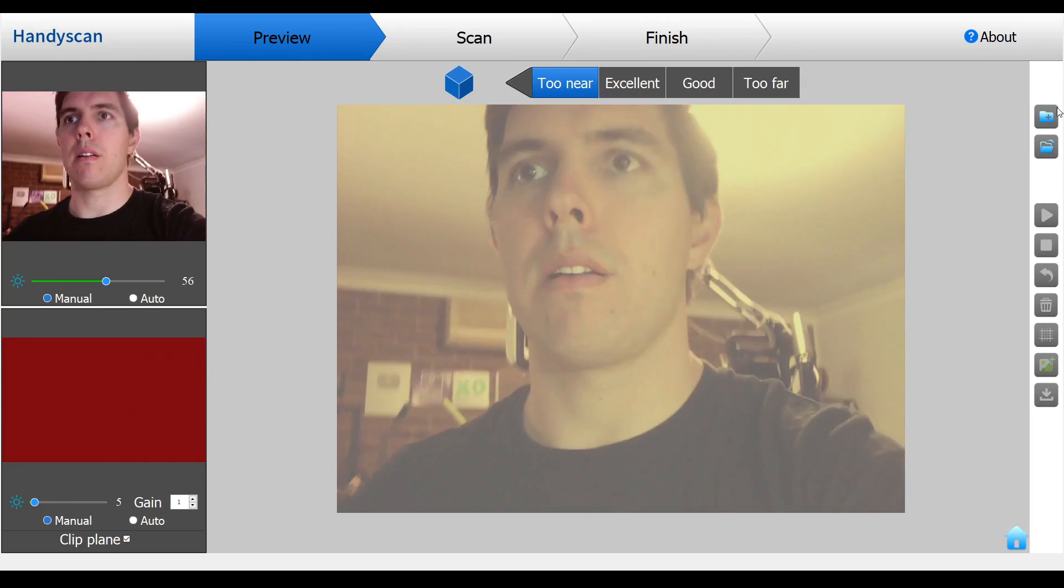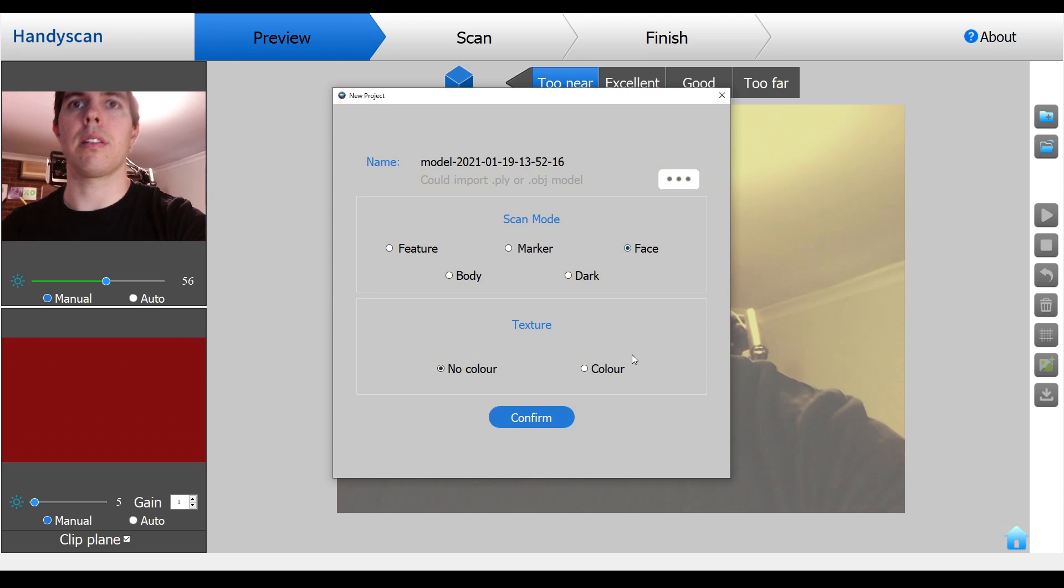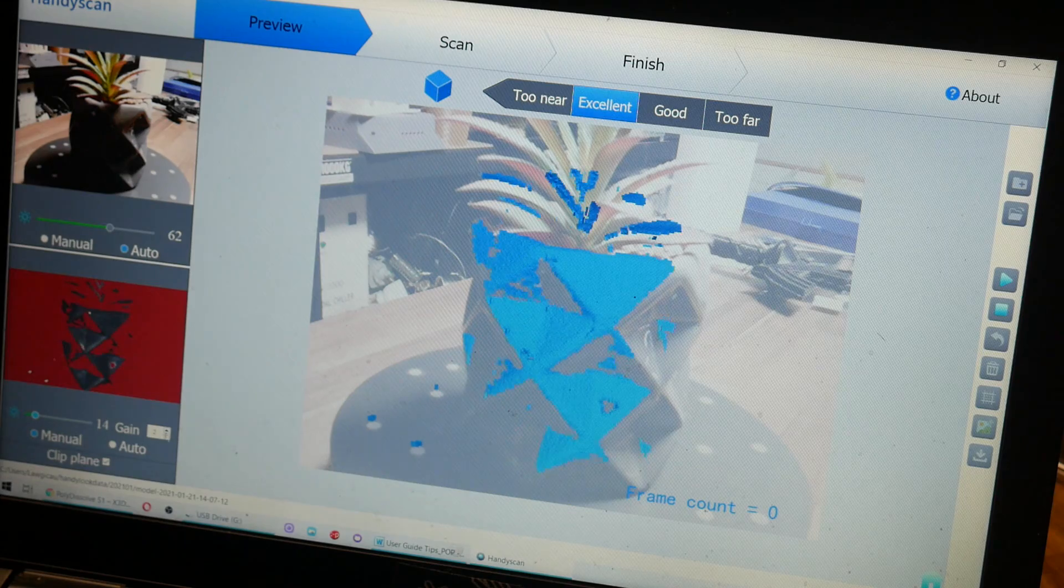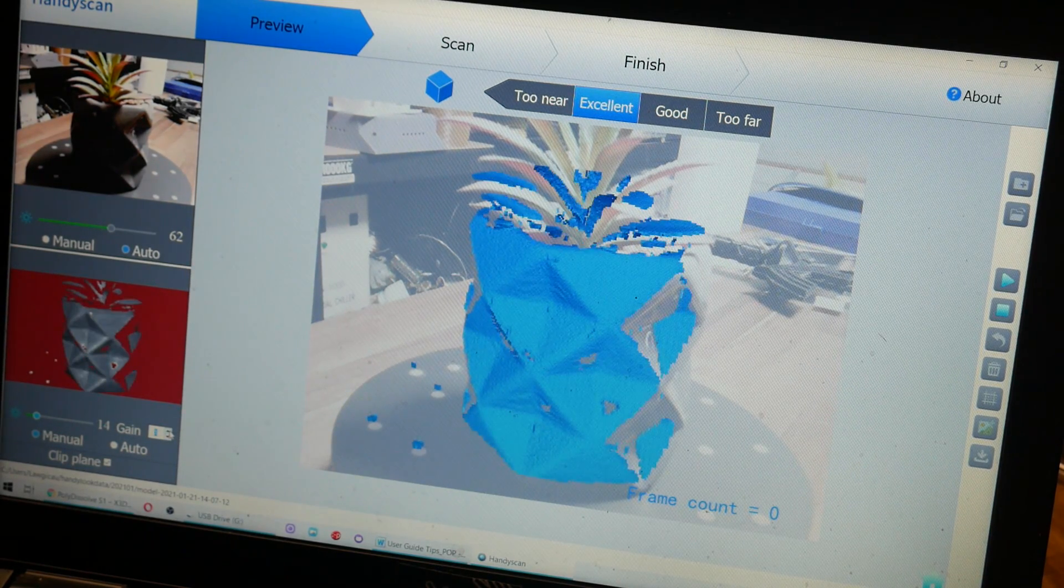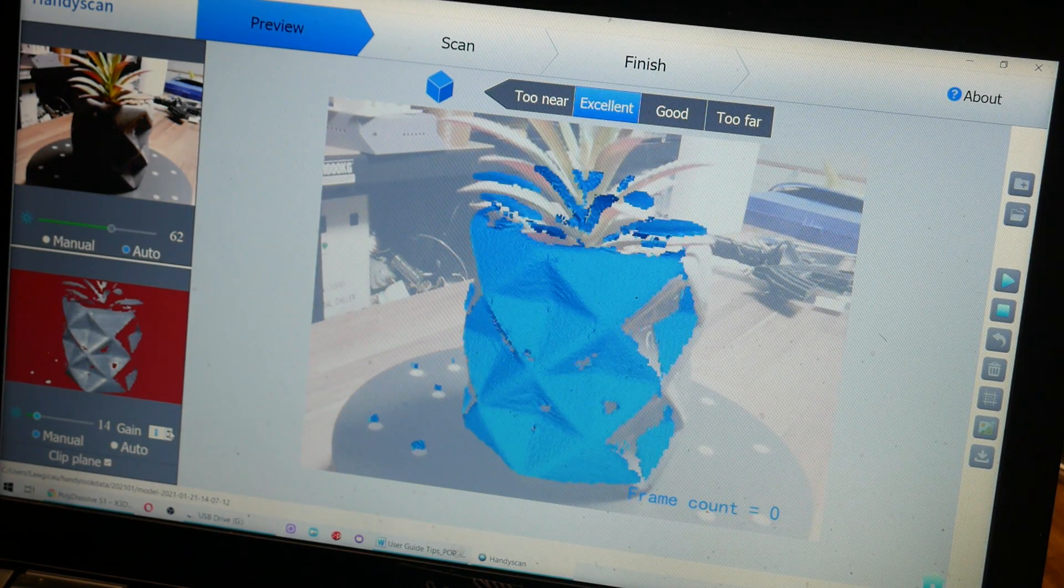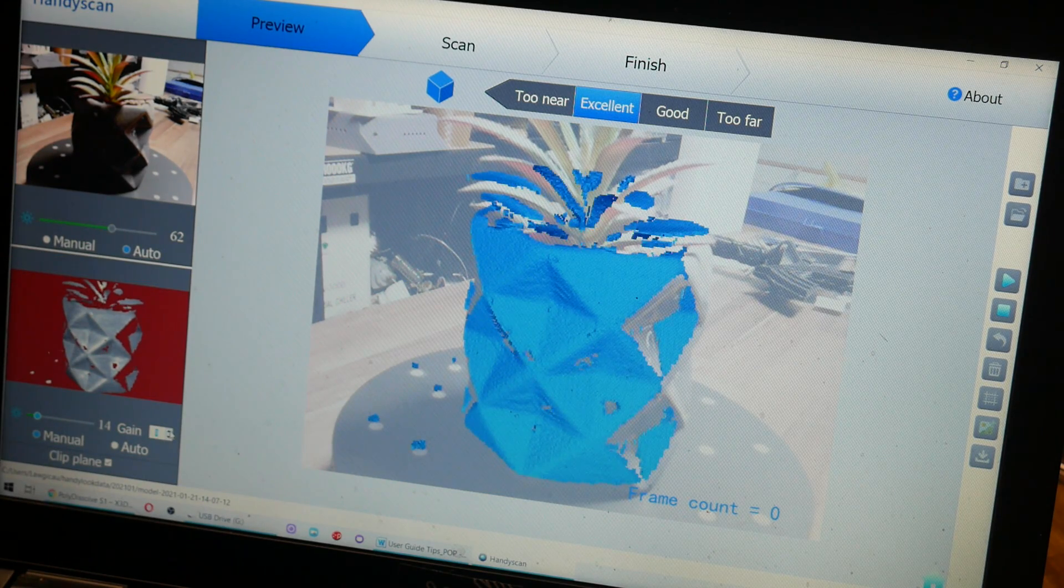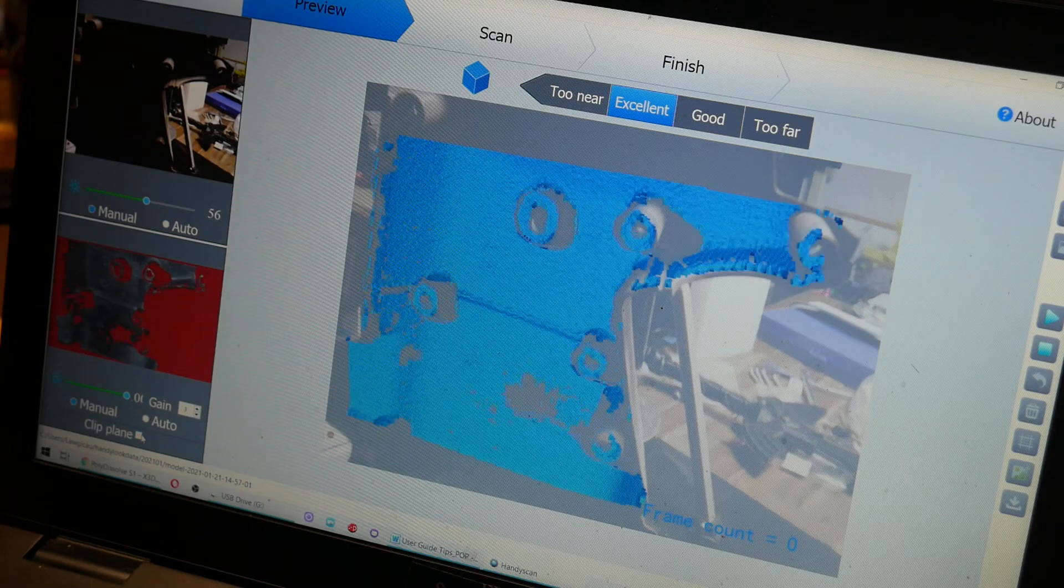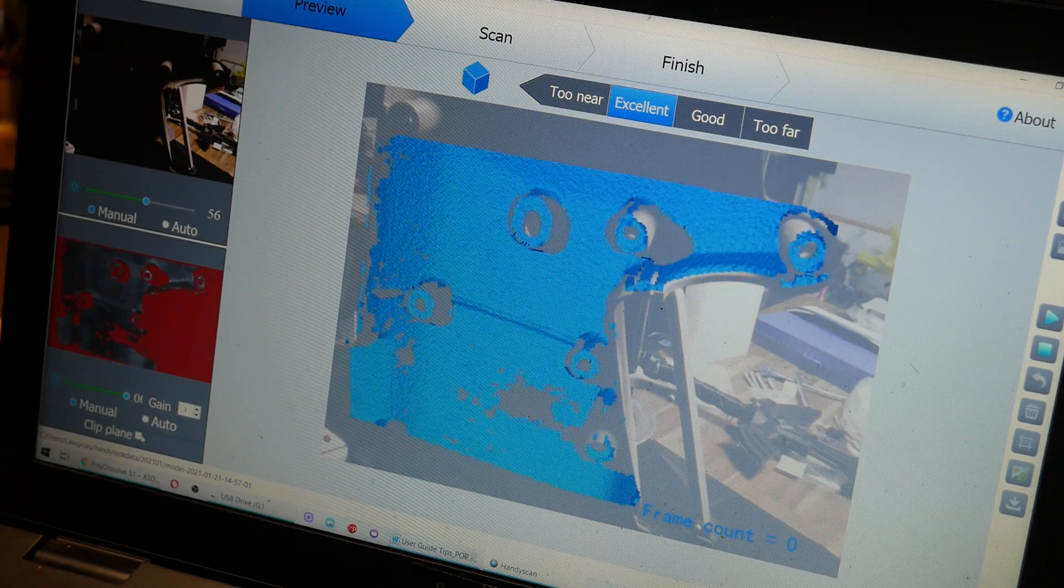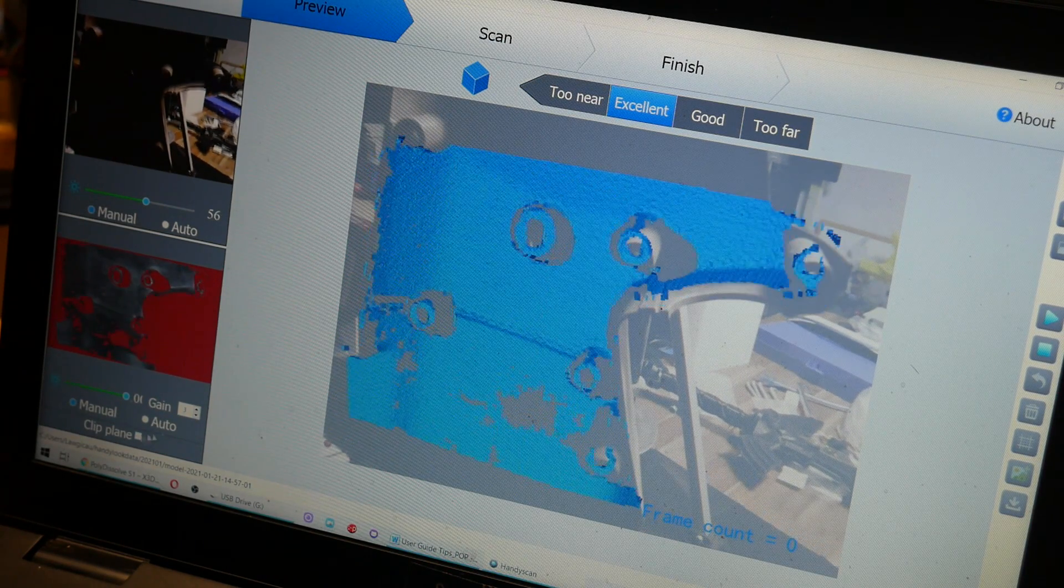We plug in the scanner and start the software and then click on new model. The user guide tips document explains the difference between these but basically they're presets for the exposure of the scanner as well as the size of the object. You can still however change the exposure and the gain for both the RGB and the infrared camera looking at the preview to make sure that your object is being picked up correctly. The other setting of note here is the clip plane and that decides whether flat surfaces are ignored or not during your 3D scan.